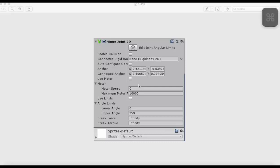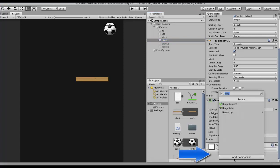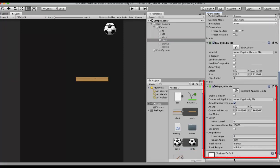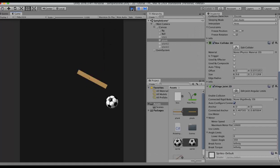To understand this, let's take up an example. In this game I have a ball and a wooden plank. I want this wooden plank to be attached to a point in the world where it gets attached and rotates around that point. To do that, I simply need to add the component named Hinge Joint 2D.